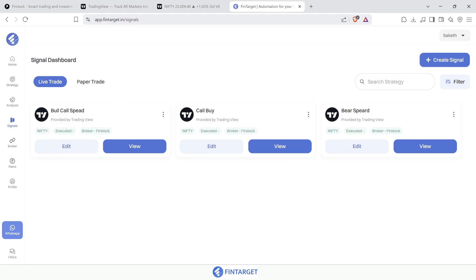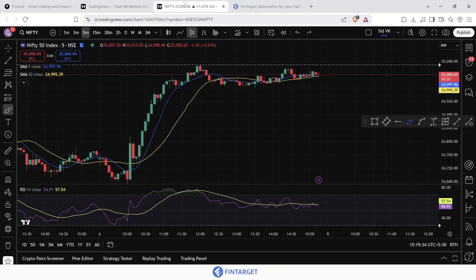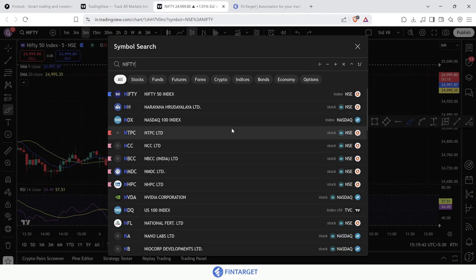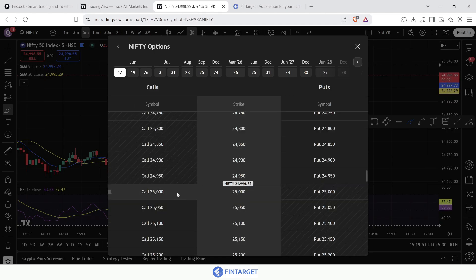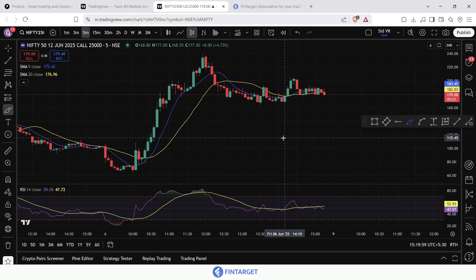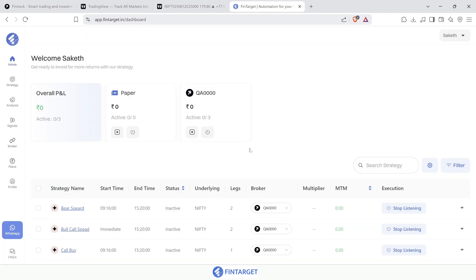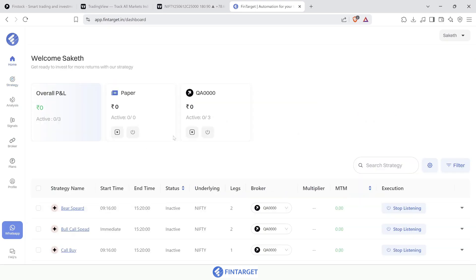In this video we've learned level-based automation, single indicator-based automation, and multiple indicator-based automation. This works on Nifty, Sensex, or individual options — for example, triggering a trade if a 25,000 call crosses above 240 rupees. The steps remain the same. Fintagate also has pre-built strategies you can deploy for paper trading before going live — just change the broker to 'paper' to forward-test your strategies.